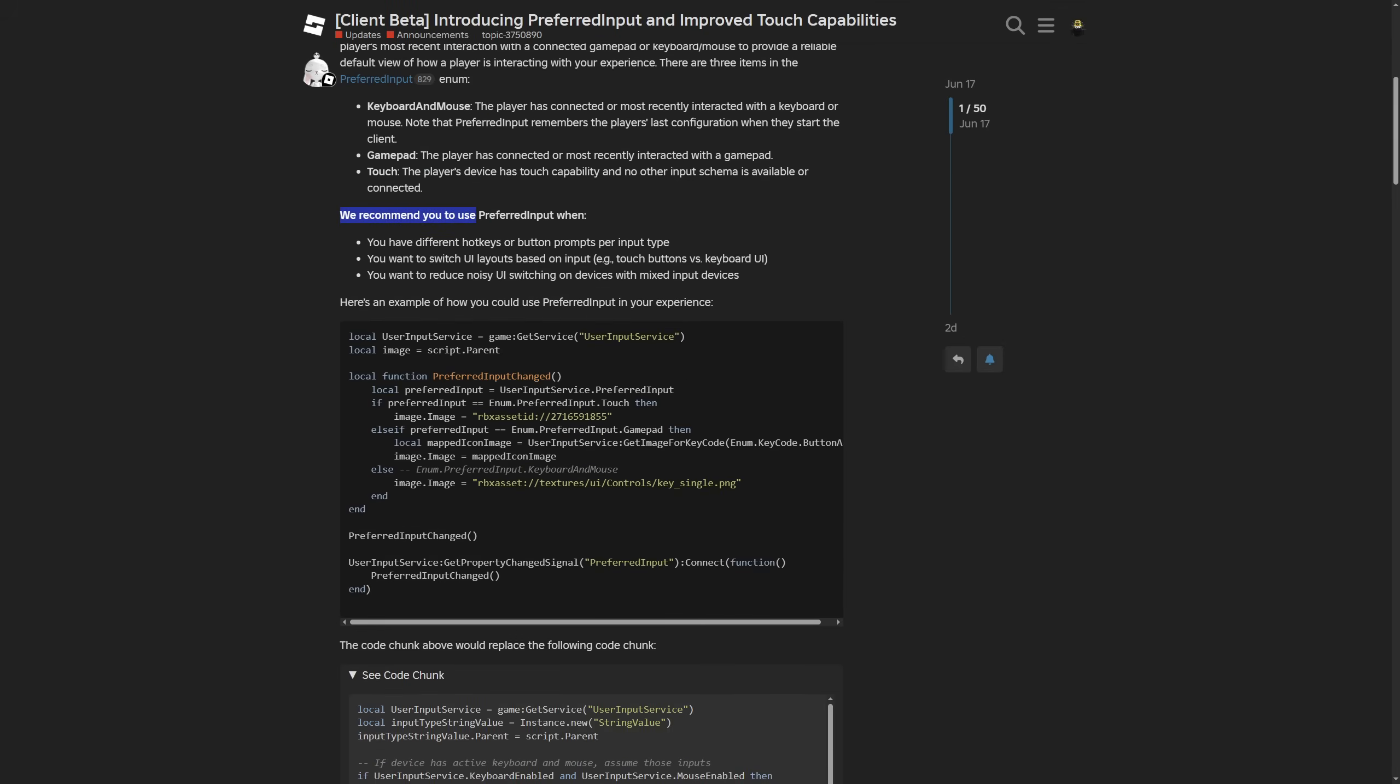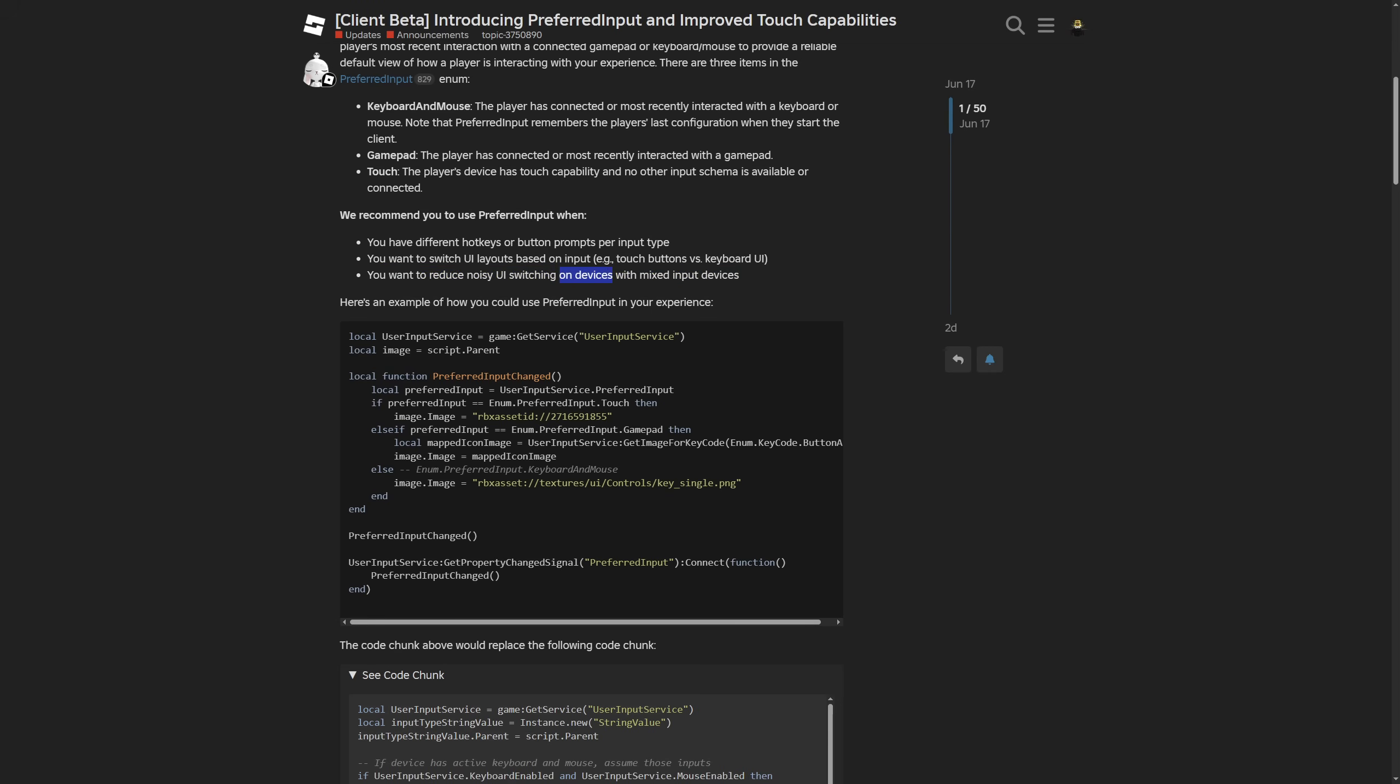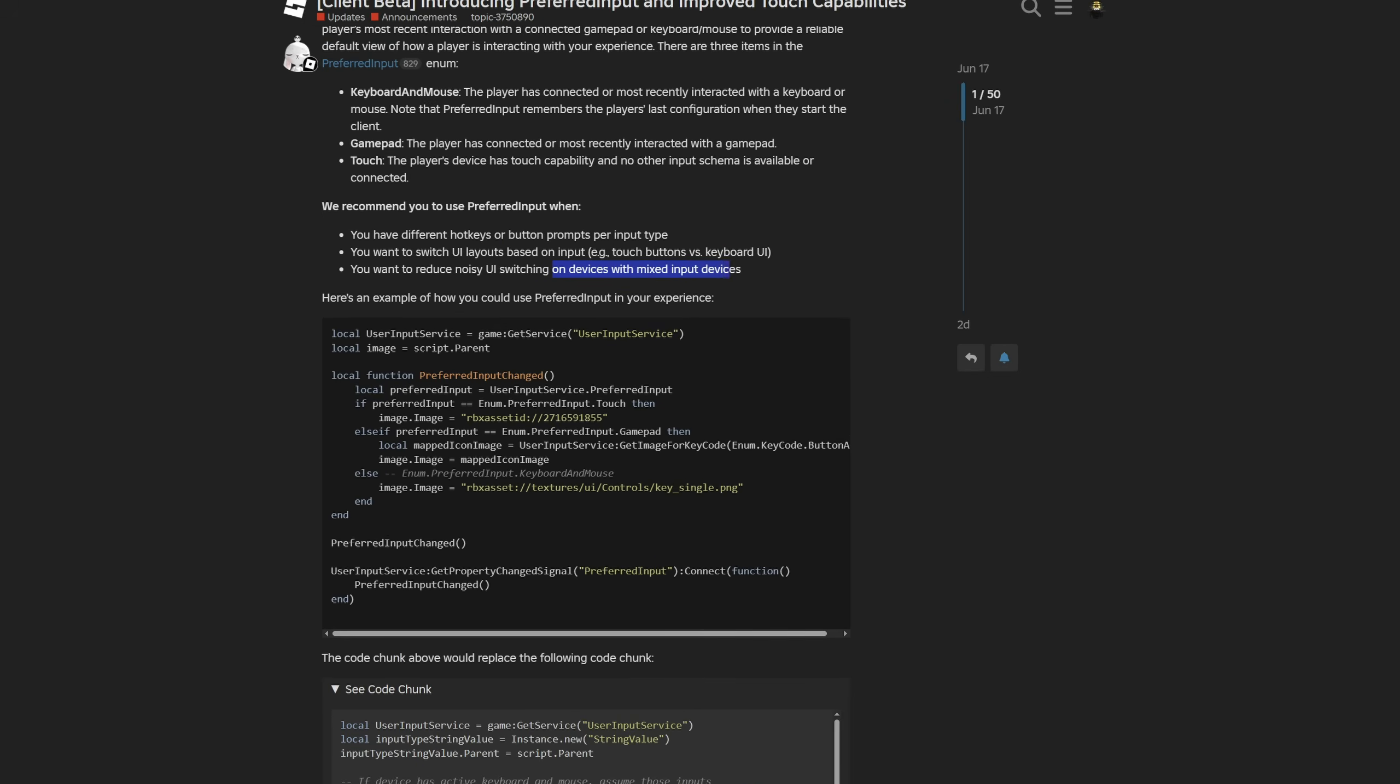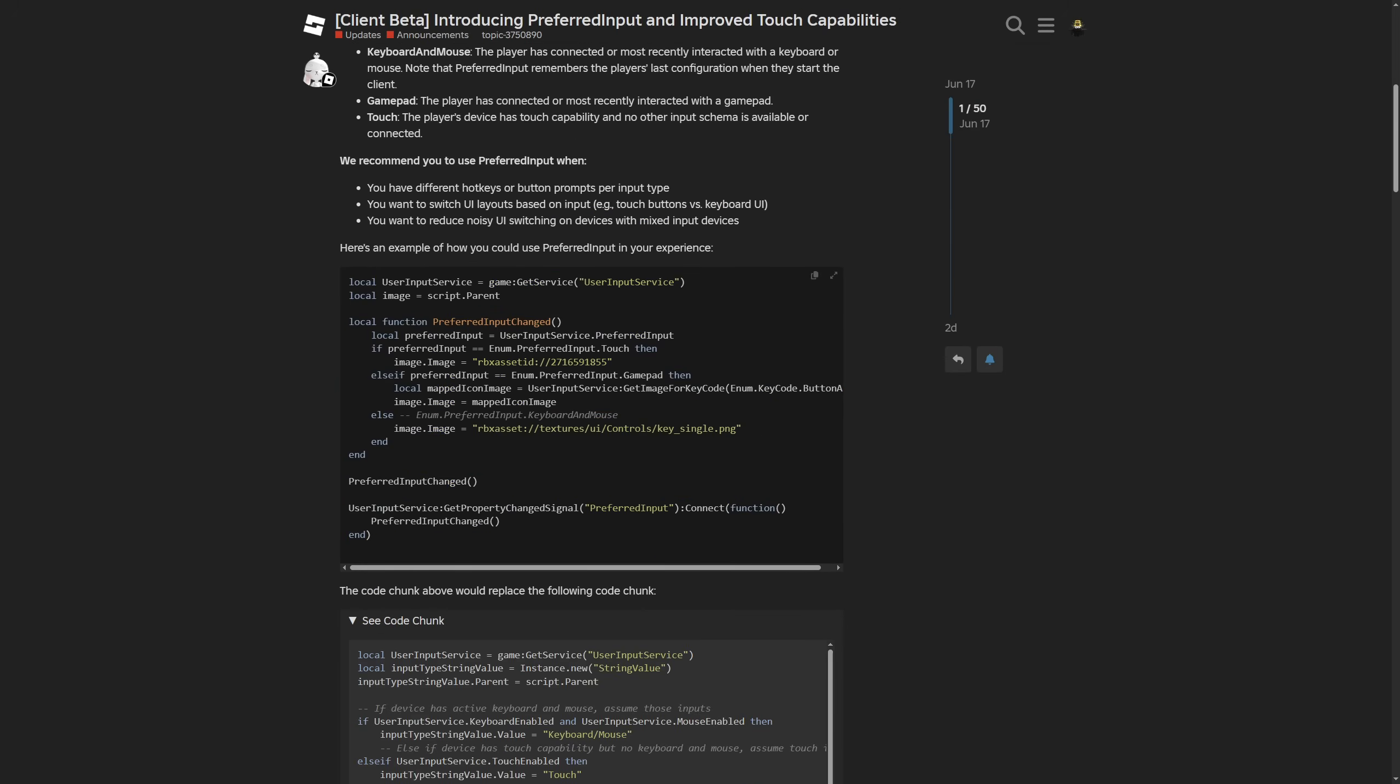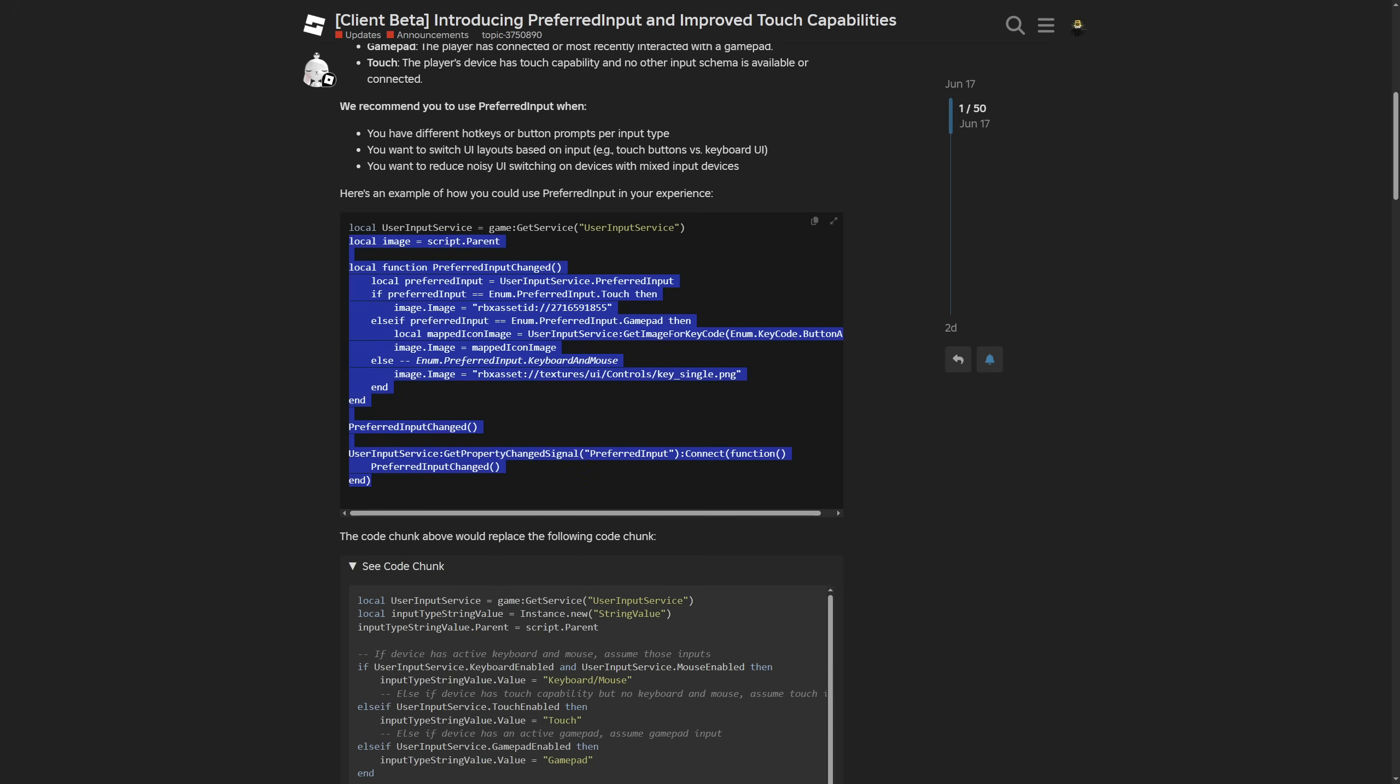Here are recommendations on when to use the preferred input. One is when you have different hotkeys or button prompts per input type. Another one is when you want to switch the UI layout based on input. And the last one is when you want to reduce noisy UI switching on devices with mixed input devices, or it would be better to work with mixed inputs or mixed input types.